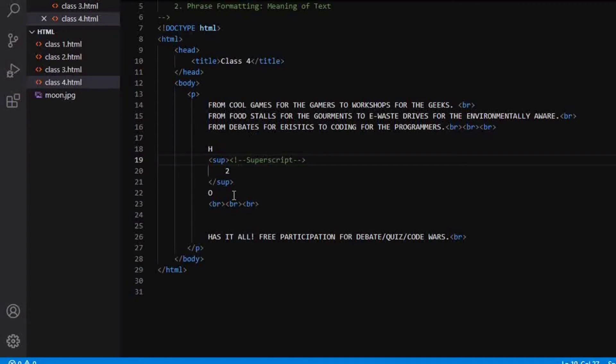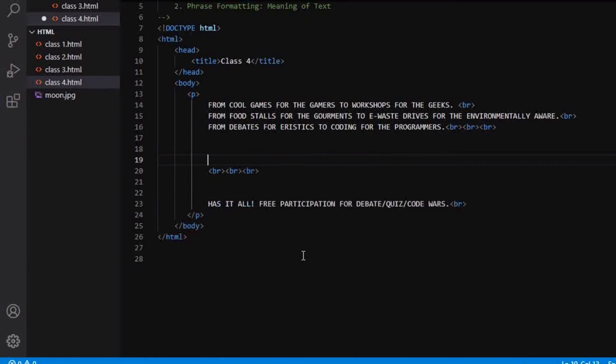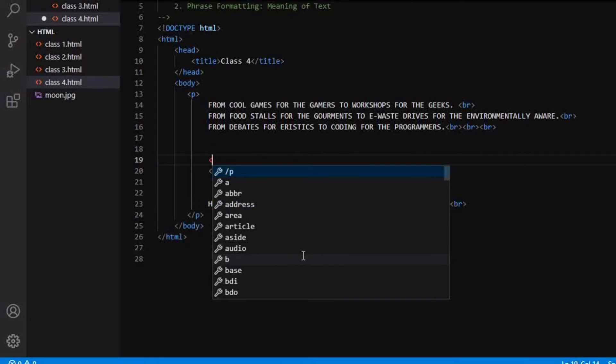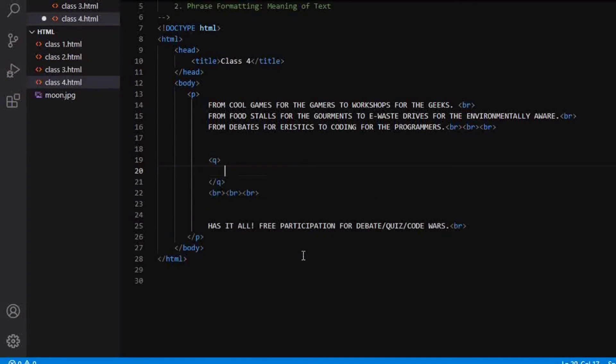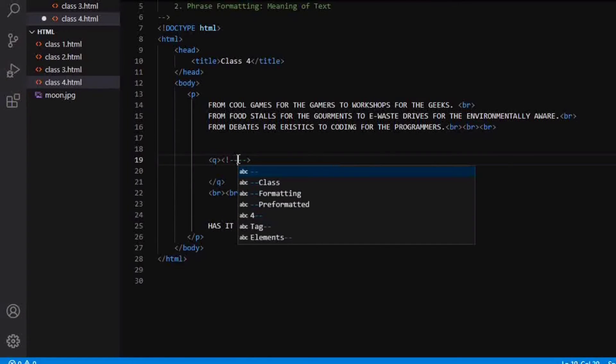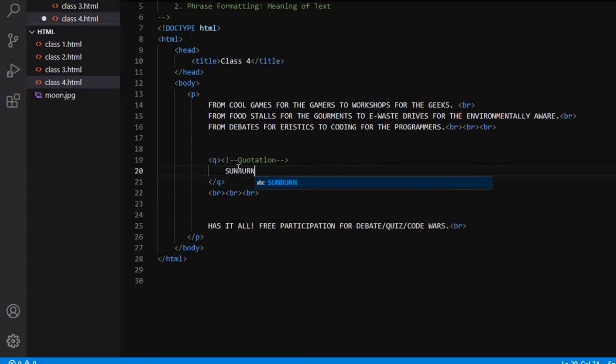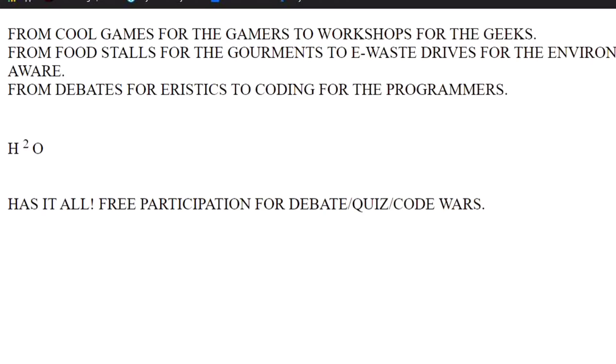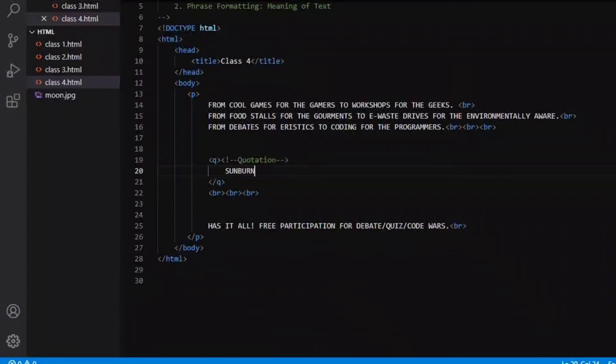In phrase formatting, the first phrase formatting tag that we have is the Q tag. So Q tag is basically the quotation tag. So in quotation, if you want to write anything, you can write. For the time being, I am writing sunburn and saving it. So when I refresh, you can see the sunburn has now come in the double inverted tag. That means this is now a quotation. It is a short quotation you can say.